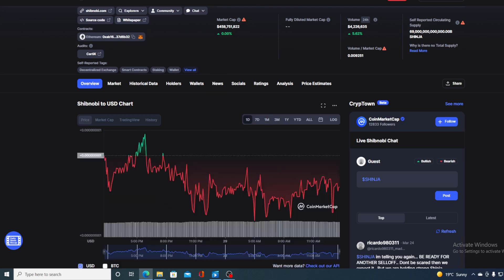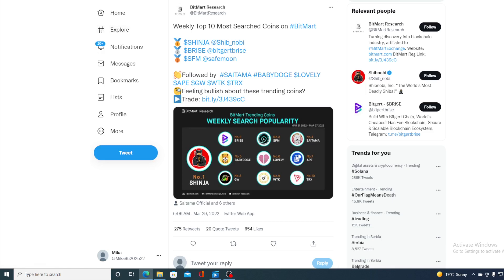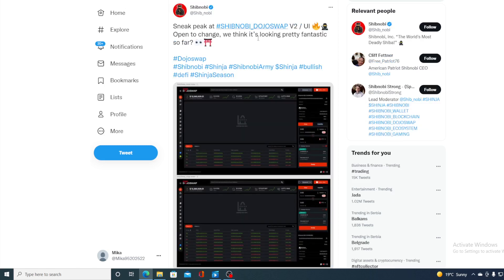Take a look at this. All of you know what popularity means for any meme coin or token. Weekly top 10 most searched coin on BitMart - Shinja is at number one. But why is it still in the red in that case? This is research from March 21st until March 27th and Shinja took place number one. But since yesterday, the price continuously dropped.